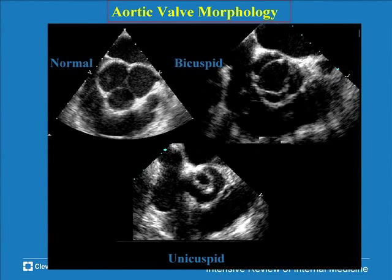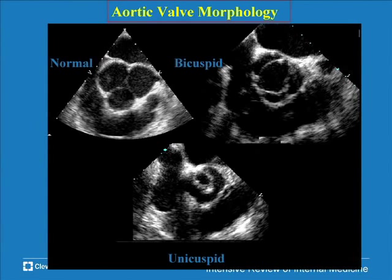The normal aortic valve is tri-leaflet. It opens at the center in a triangular fashion. In about 2% of the population, two leaflets fuse in utero, or only two sinuses form, giving you two leaflets. This can result in normal hemodynamics, but often gives rise to stenosis because the leaflet can't open enough, or regurgitation because the conjoint leaflet prolapses. I'll show an example in a few minutes.